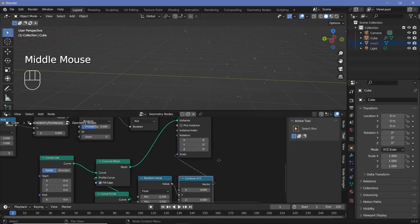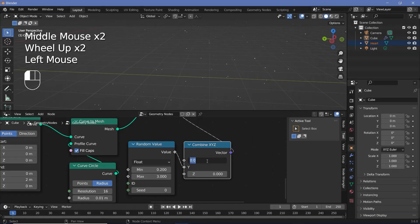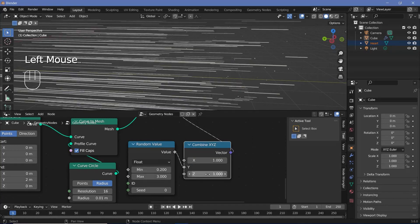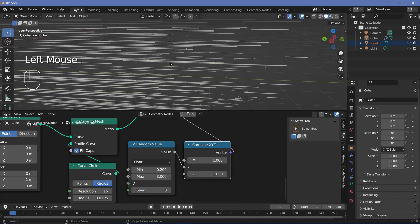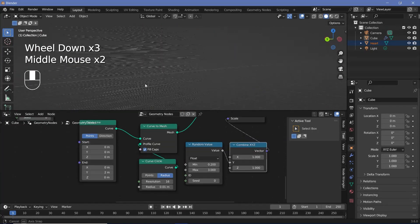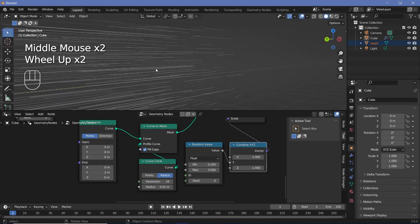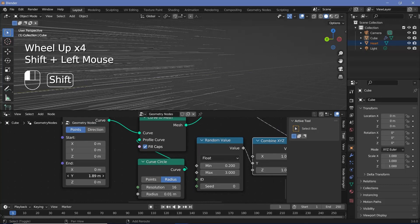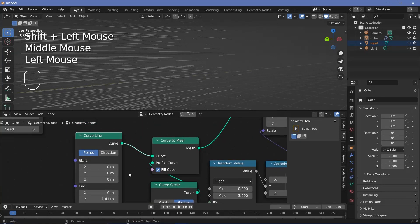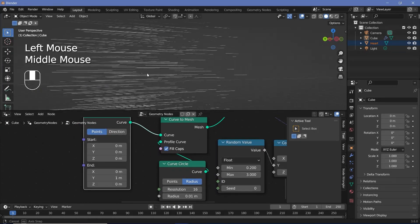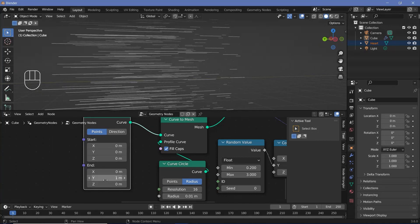All of them disappear because the combined XYZ had a value of 0 on X and Z, but it should be 1 on both X and Z so they remain cylindrical. If the cylinders feel too long, you can just reduce the Y value on the original curve line node to change the overall size of all the cylinders.